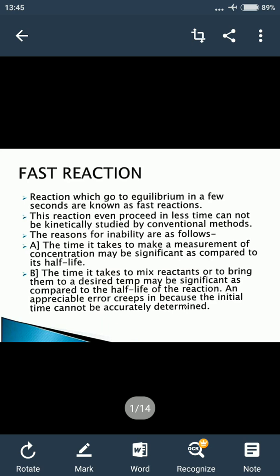These reactions cannot be kinetically studied by conventional methods. Baki normal reactions ke liye hum jo method kaam mein lagate hain kinetics study karne ke liye, unse in reactions ki study nahi ho sakti. This reaction even proceeds in less time. Cannot be kinetically studied by conventional methods.